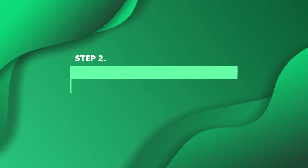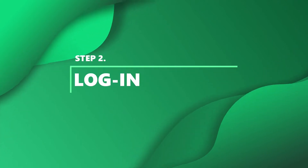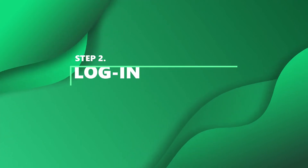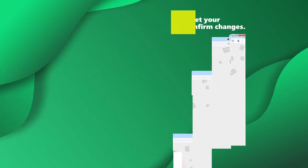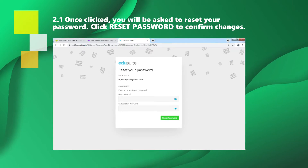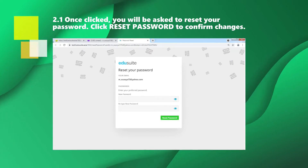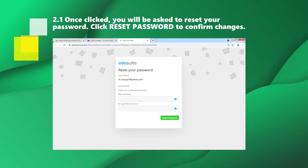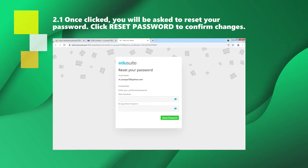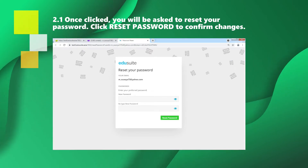Step 2: Login. Once clicked, you will be asked to reset your password. Click Reset Password to confirm changes.